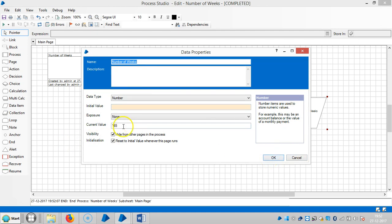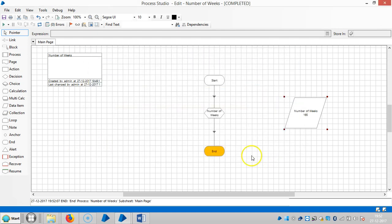The current value is 165 weeks. Thank you for watching. Please save this for more videos and functions. Thank you.